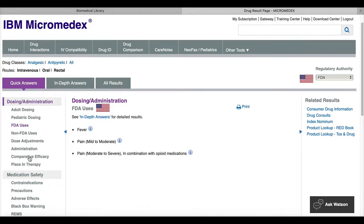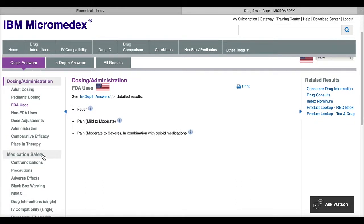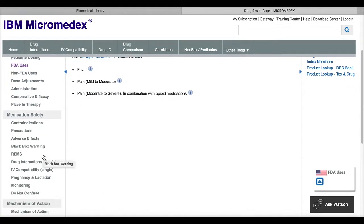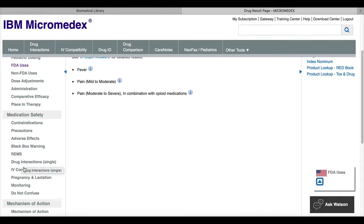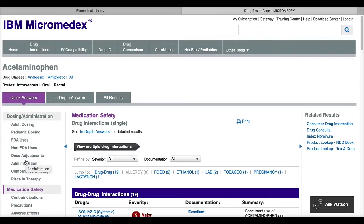Right under dosing administration is the medication safety part of the menu and you'll see that under this there are drug interactions and IV compatibility. If I click drug interactions, this will give me a list of known drug interactions with my medication or my drug.